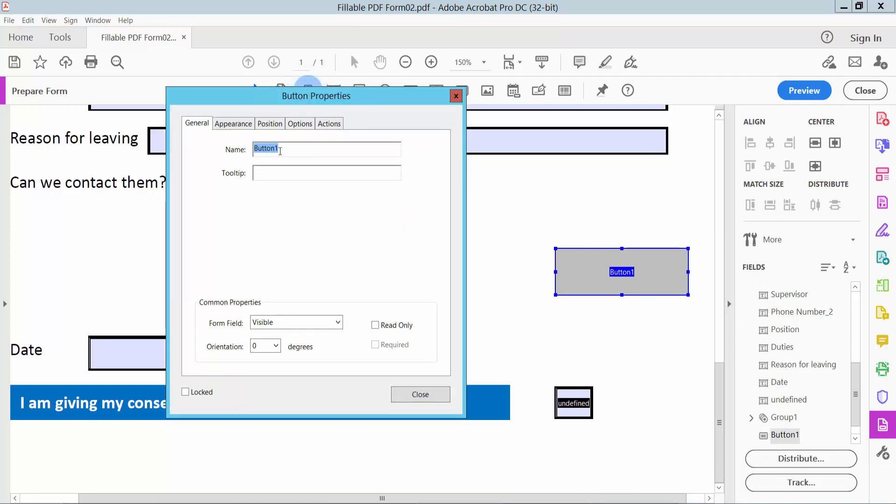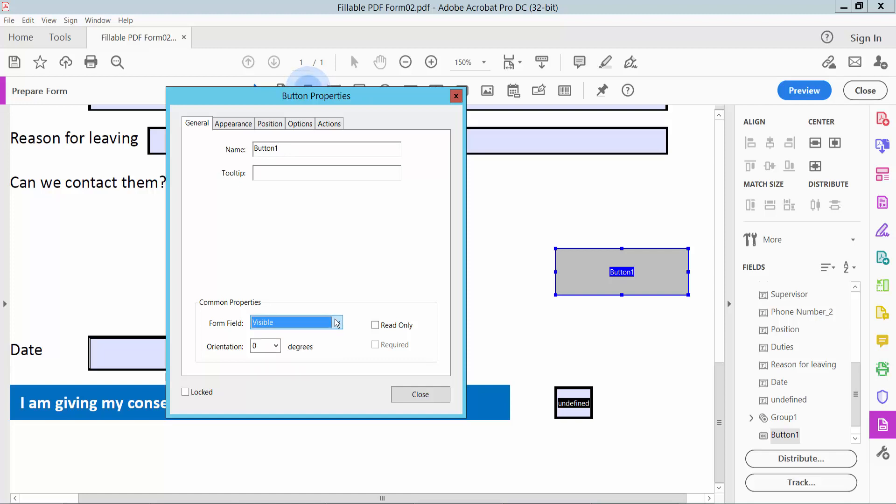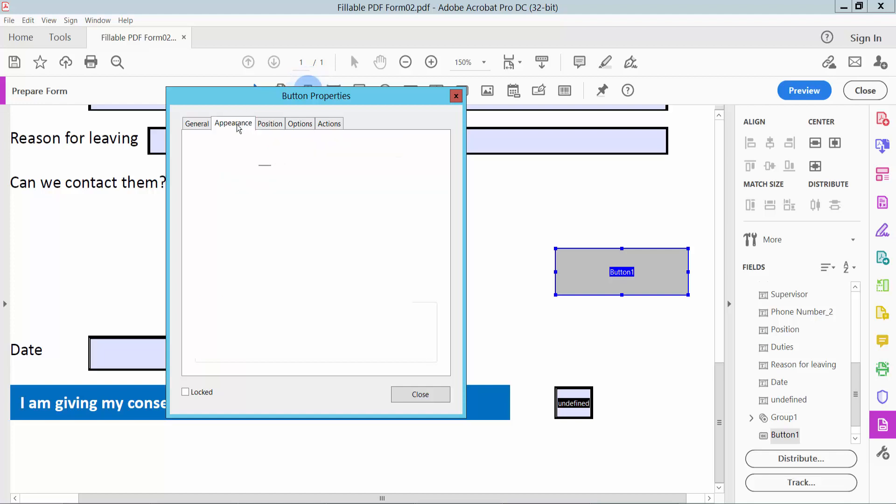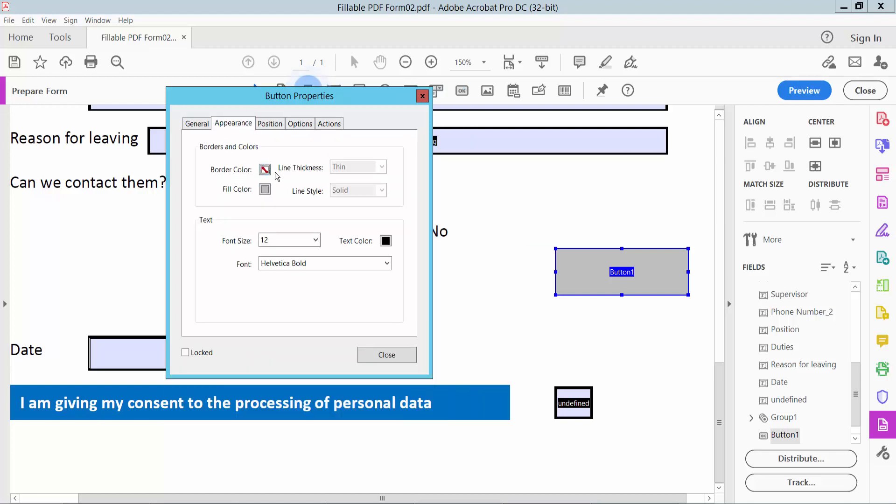Here you can change the reset button name. From the Field Properties, you can make it visible, hidden, or read-only. Now click the Appearance option where you can change the border color.